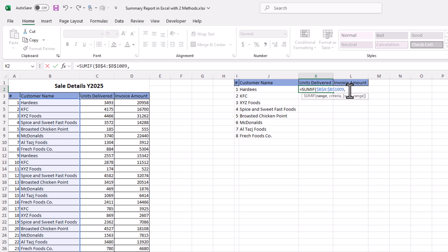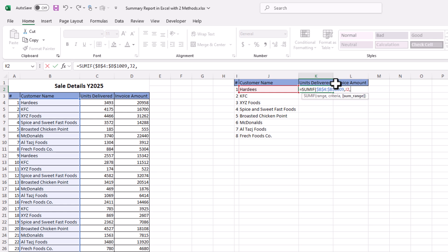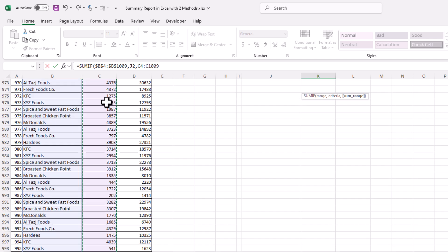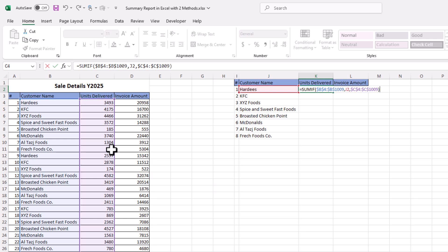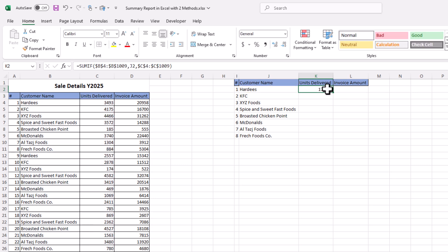After the comma, the next argument is criteria — this is our criteria cell containing the customer name we want to sum units delivered for. Then comma, sum range — we want to sum units delivered, so we select all cells in the units delivered column, press F4 to lock the range, close parenthesis, and press Enter.